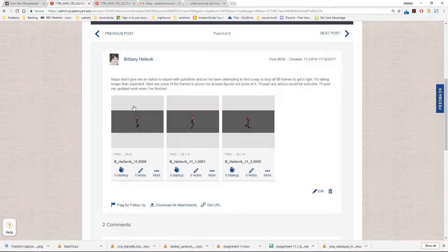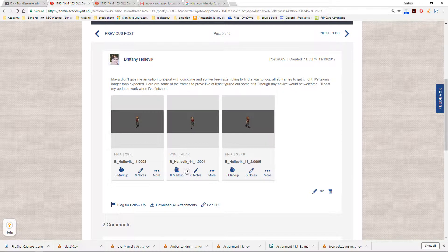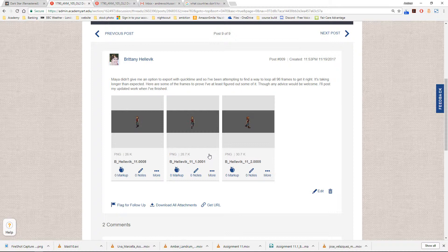For Brittany, I'll just say: I'll accept any format movie file, doesn't have to be QuickTime. If you are rendering out numbered frames, you can always bring those into After Effects and make a movie out of it. But if you can playblast in any video format, just turn that in.